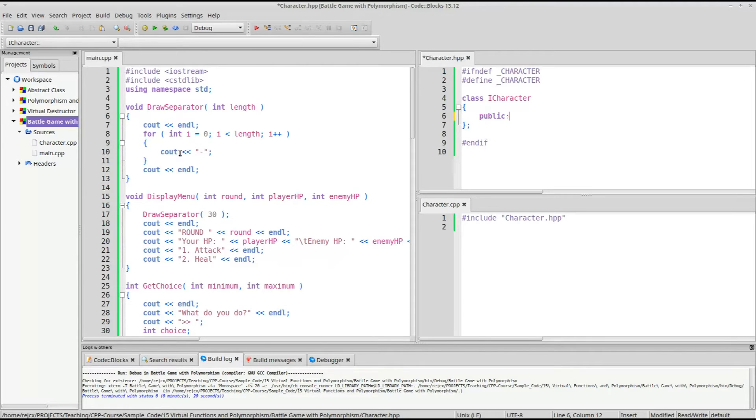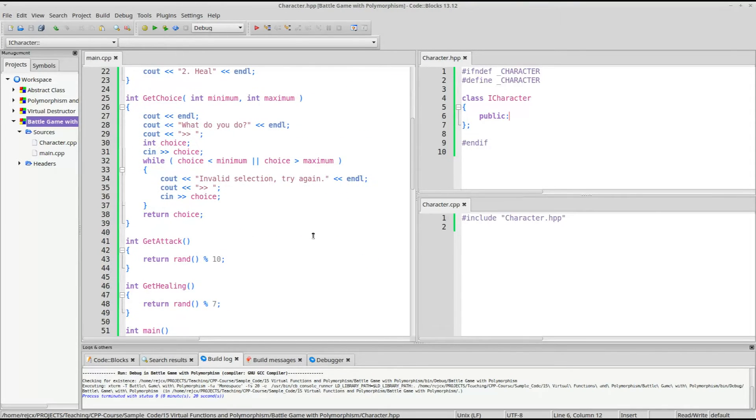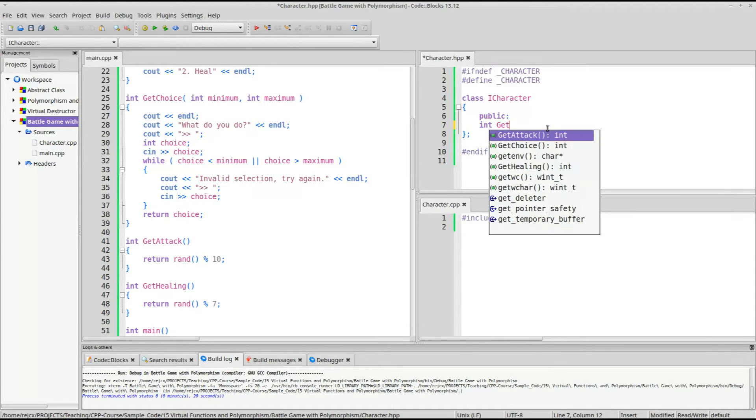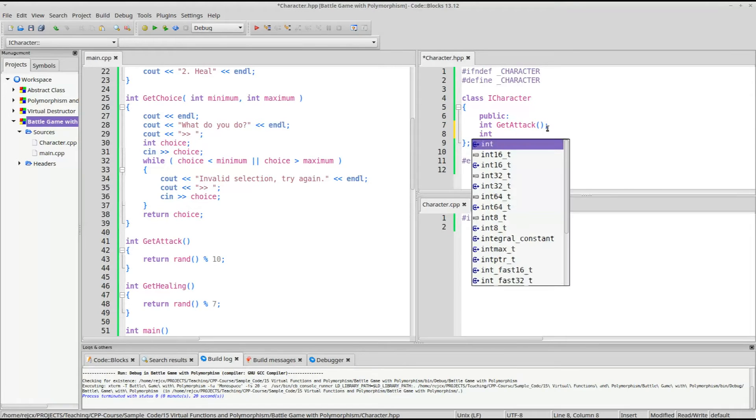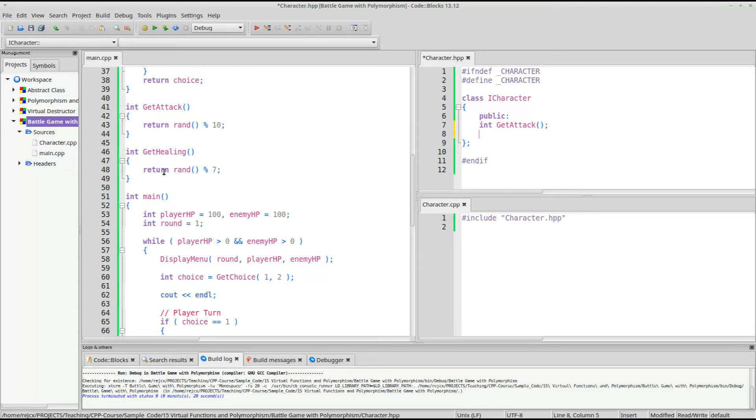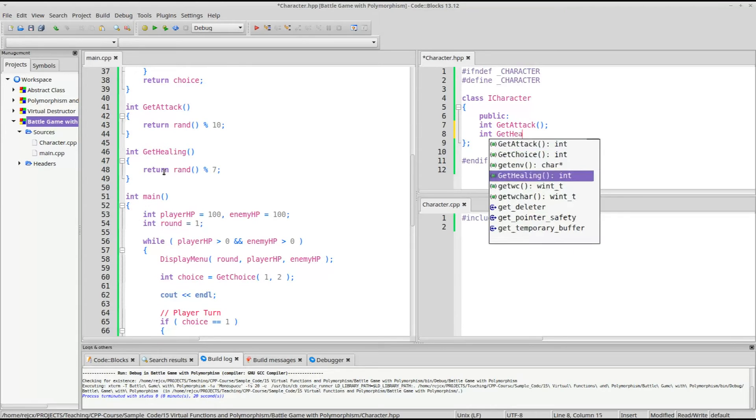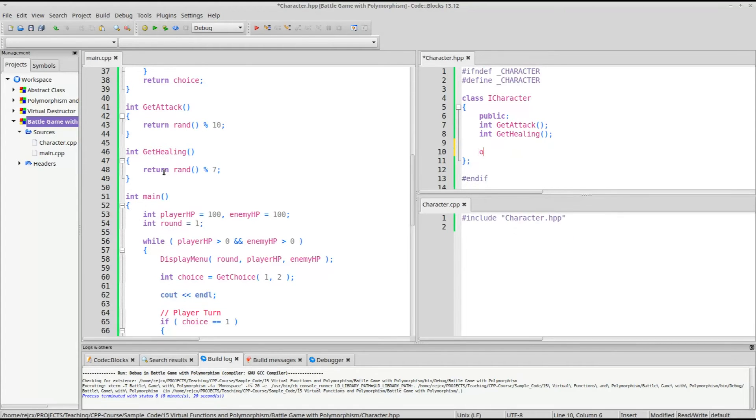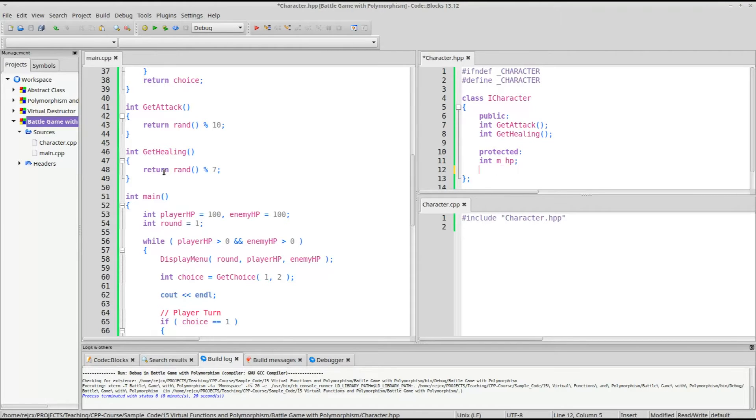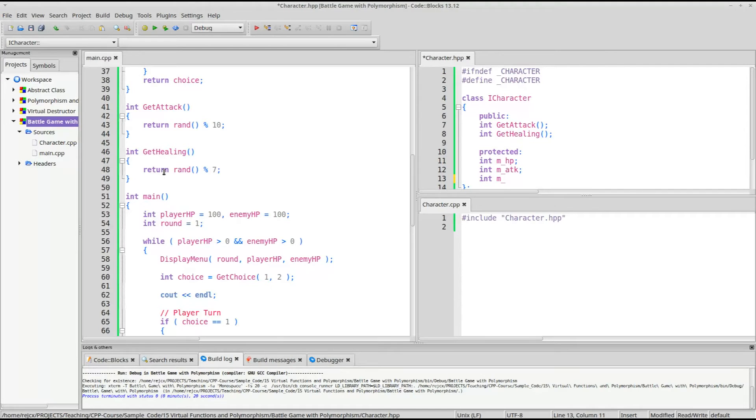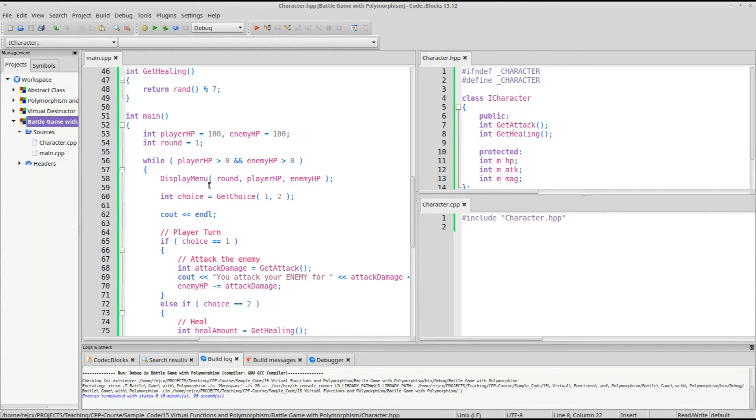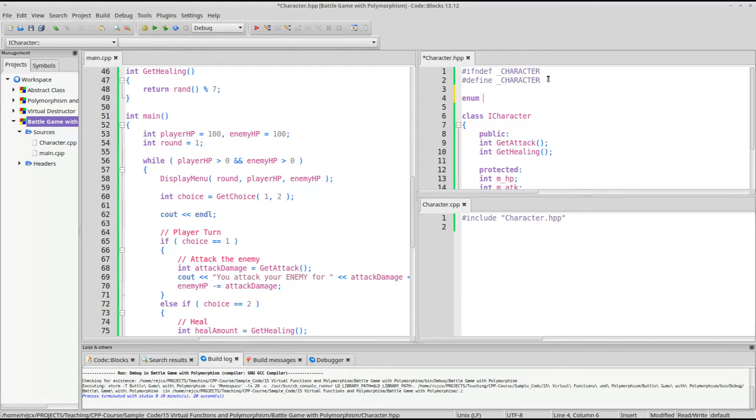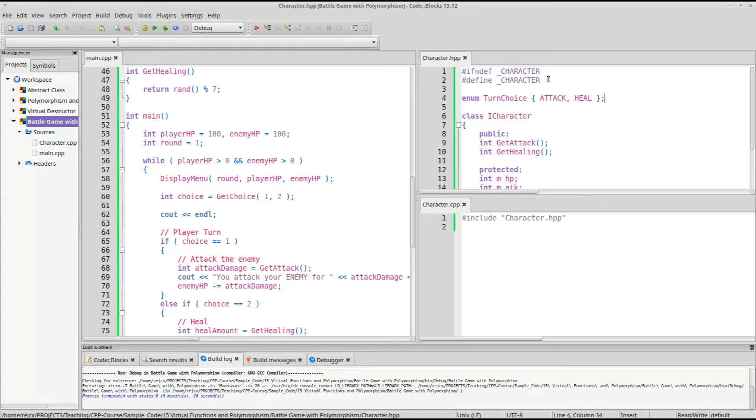Each character will have the ability to get an attack amount. So let's say int get attack, int, or let's see, get a healing amount, int get healing. Every character will have some amount of HP, maybe we'll give them some attack amount, and maybe if they're doing healing, maybe it's magic, so this is their magic amount. And there'll be a way for them to choose which item they do.